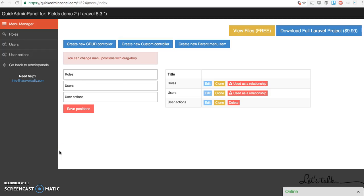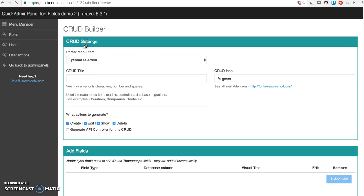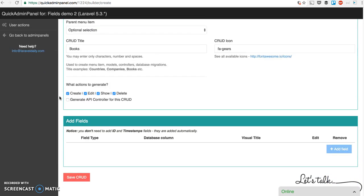Hello guys! I want to quickly show you how our QuickAdminPanel generator works with fields and their field types. So here we are at QuickAdminPanel.com and I will now create a CRUD controller with various fields. Let's create a CRUD controller for example to manage books.